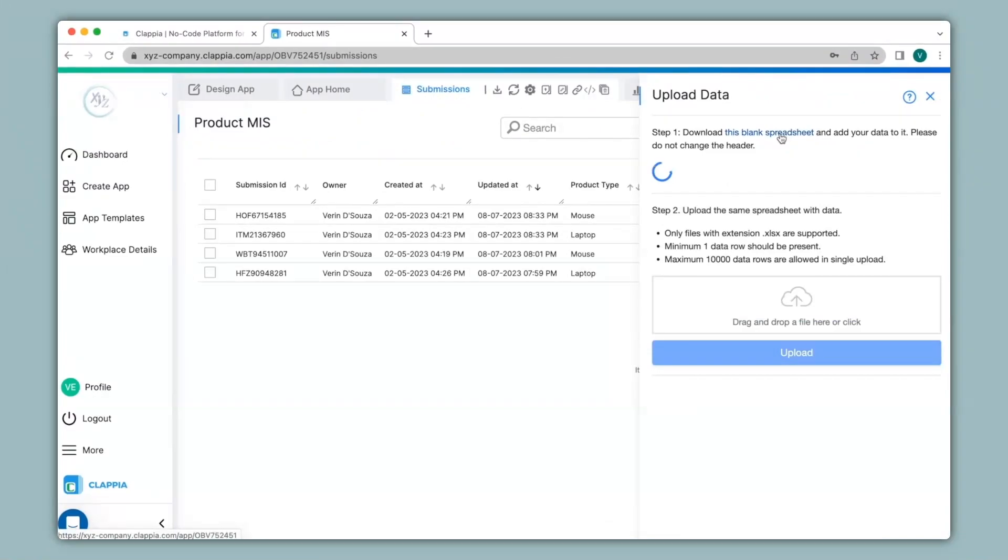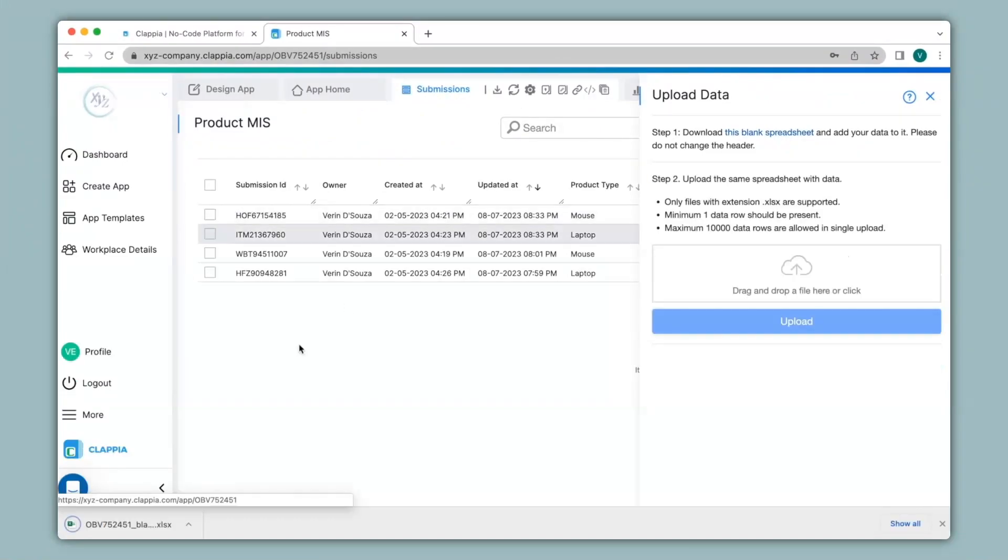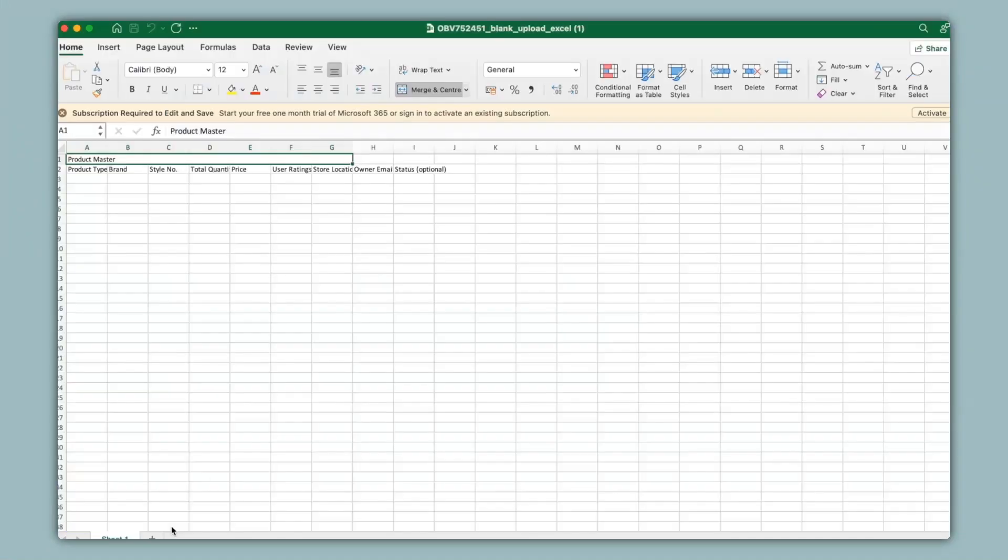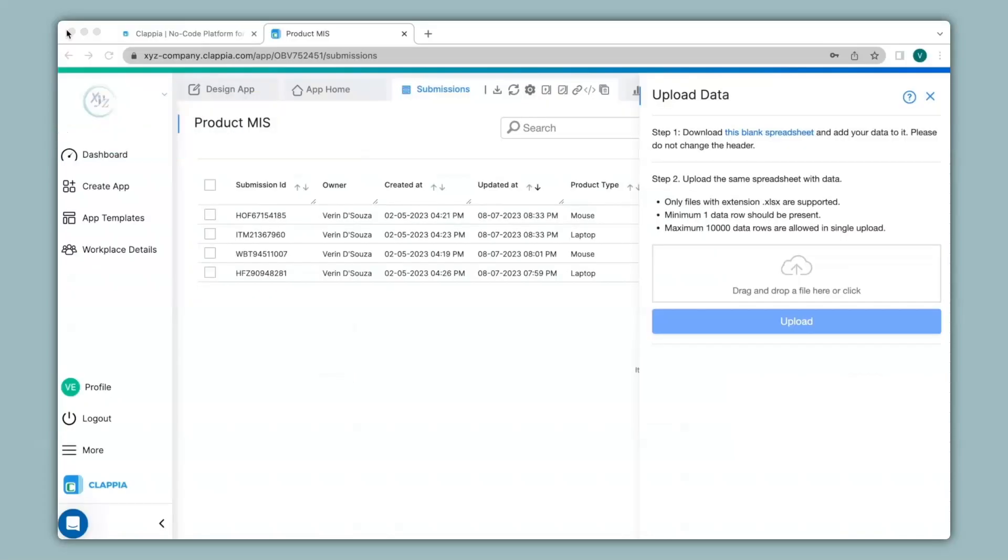Once you click on this link, a blank spreadsheet will get downloaded. You can then add data to your spreadsheet, and you can see these fields were the ones that were there earlier in the app. Once you have added data to the spreadsheet, you can upload the file over here. Once uploaded you will be able to view the submissions.